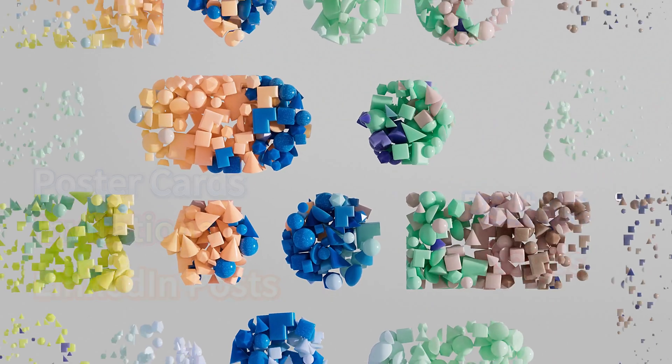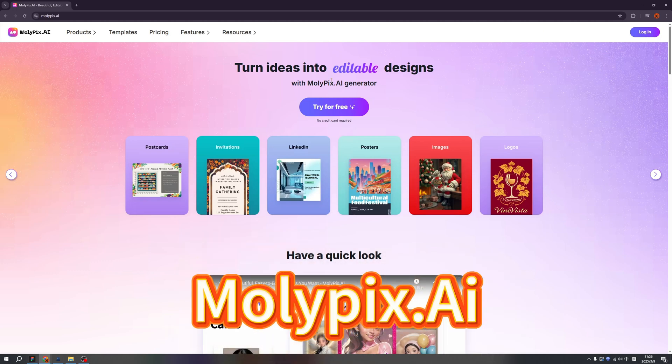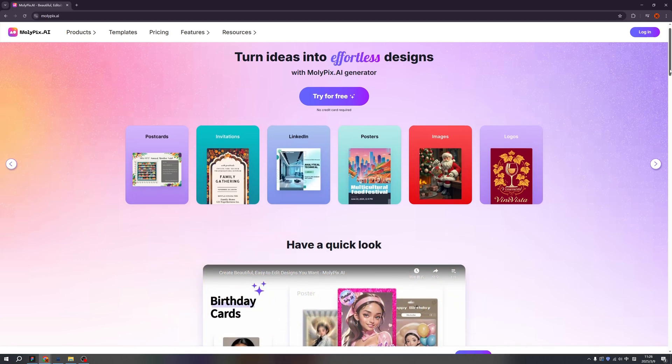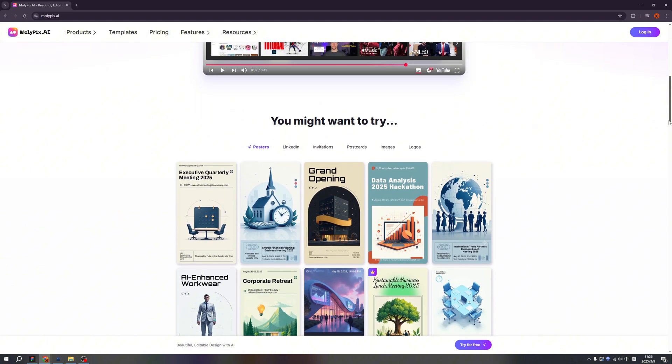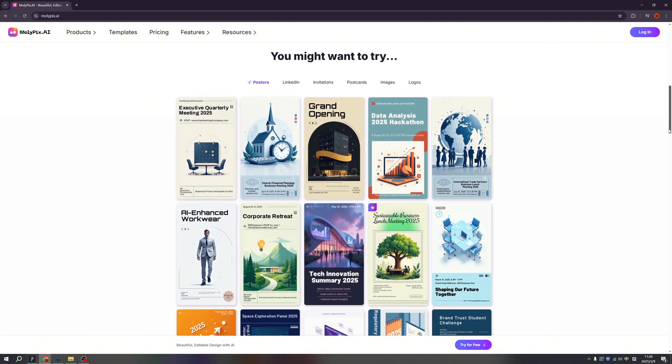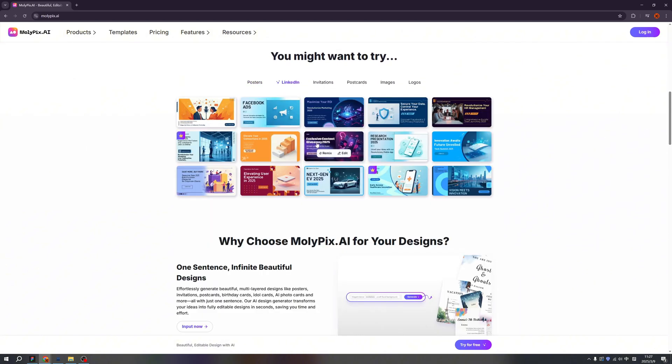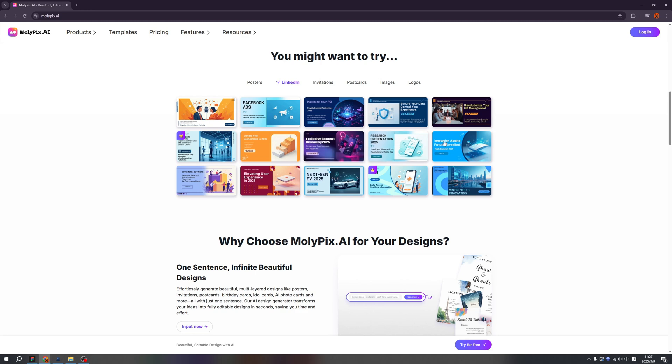So first step is go to Molypix.ai and you will find this landing screen that introduces all the functionalities and you can find a lot of examples. For example, like the covers of the LinkedIn post, you can easily create the same one or you can even remix with the current template.